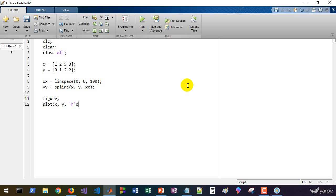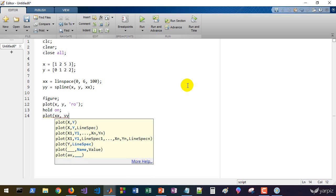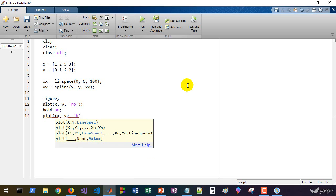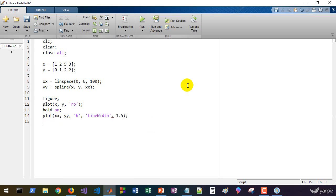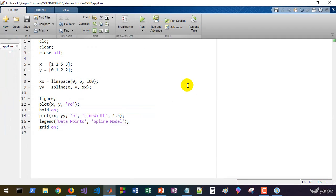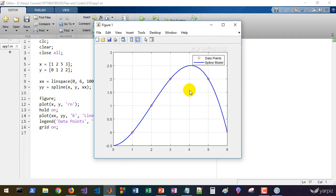Now let's set up the figure. We call figure, then plot x and y using red-colored 'o' markers. We hold on and plot xx and yy in blue with a line width of 1.5. We add a legend for 'data points' and 'spline model', and turn the grid on.